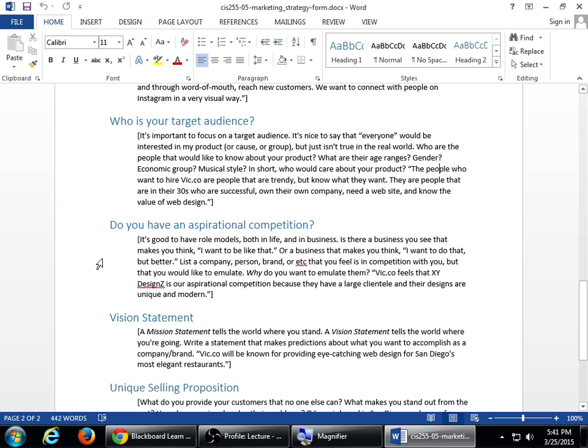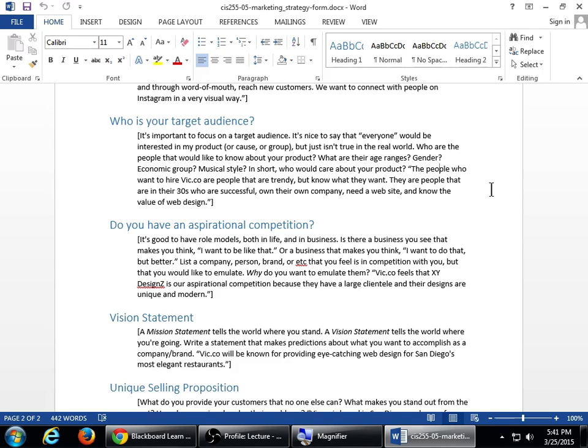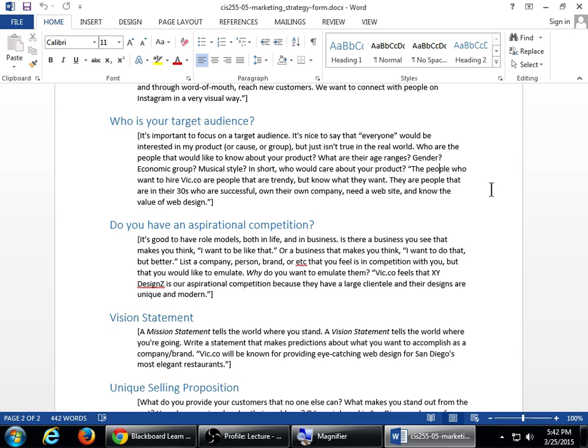Aspirational competition. It's good to have role models, both in life and in business. Is there a business you see that makes you think, I want to be like that, or a business that makes you think, I want to do that, but better? List a company, a person, a brand, that you feel is in competition with you, but that you would like to emulate. Why do you want to emulate them? So I'll give you a real world example here. One of the clients that I have is a restaurant, a Mexican food restaurant. The company is Akias Texcoco. They've got a restaurant in Chula Vista, expanded to Los Angeles.